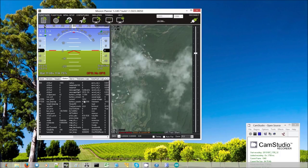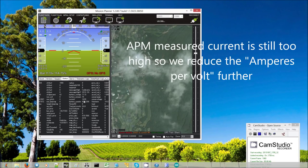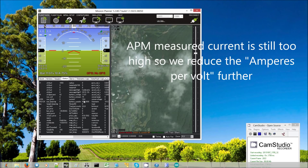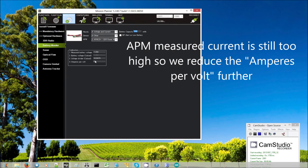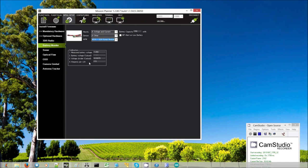Now the current is showing 10.5. That's still a bit too high. So we go back again and reduce it a little bit more to maybe 17.5. Tab out of the field.